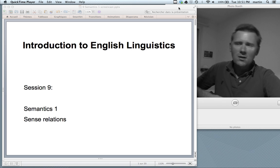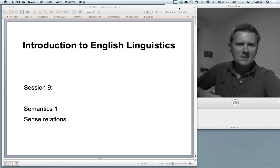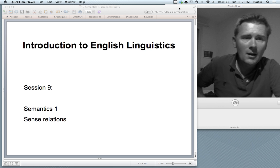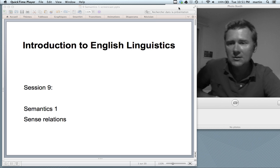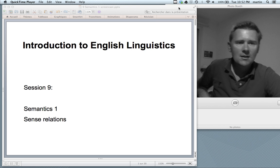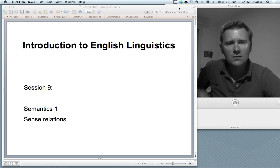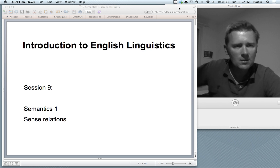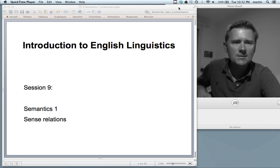Hello there and welcome back to the introduction to English linguistics. This is session 9 and in this video we're moving on from syntax to semantics, the study of meaning in language. Our specific topic will be sense relations.